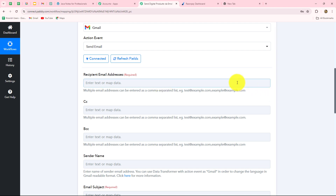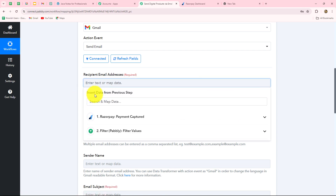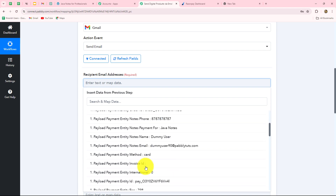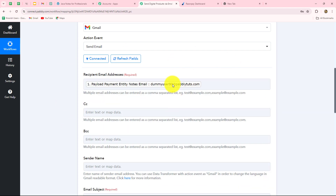First, it is asking for the recipient email address — the address to which we want to send this email. We want to send it to the customer, so we will map the customer's email address here from the previous step. When we select that, it is mapped. As I mentioned, when data is mapped it becomes dynamic, so with each new response, this email will be replaced with the new customer's email. In this way, we will automatically send emails to all customers along with the digital notes.